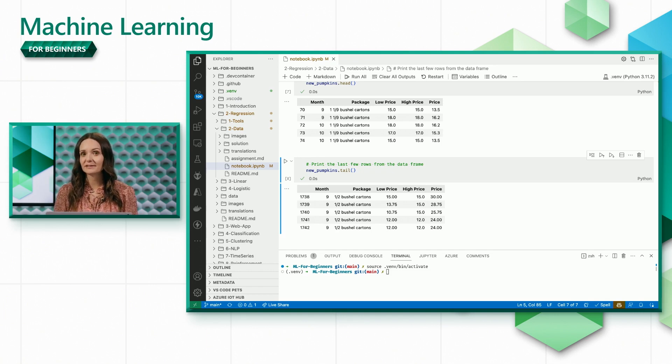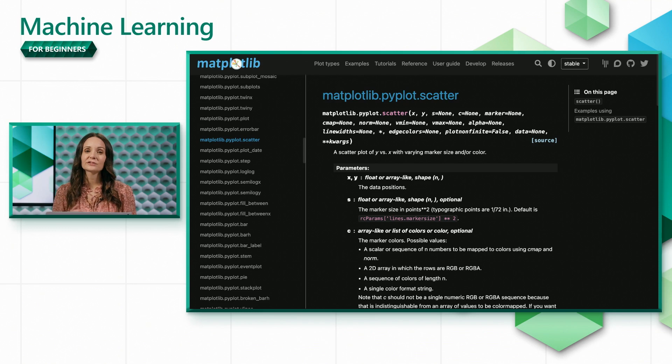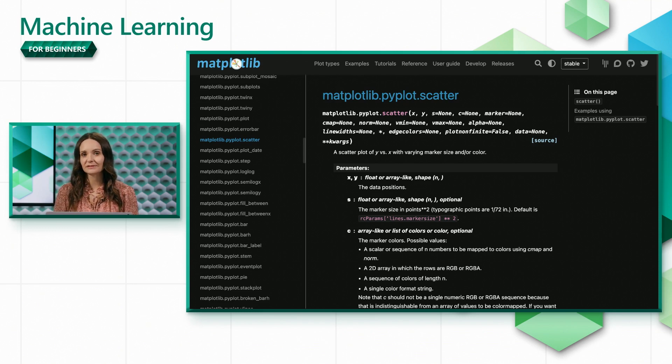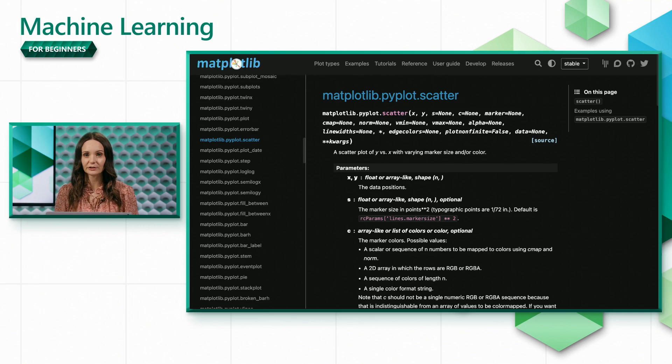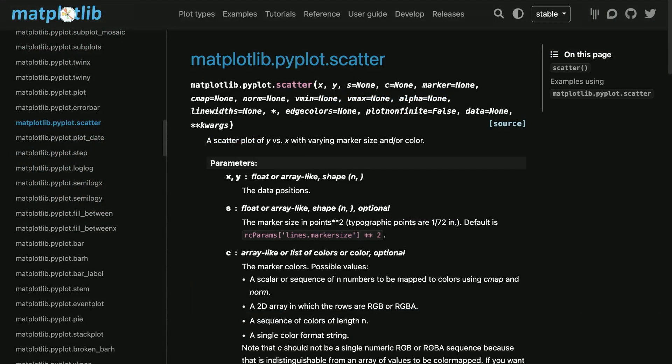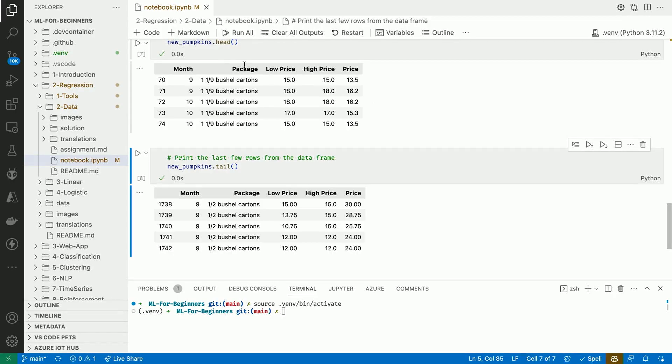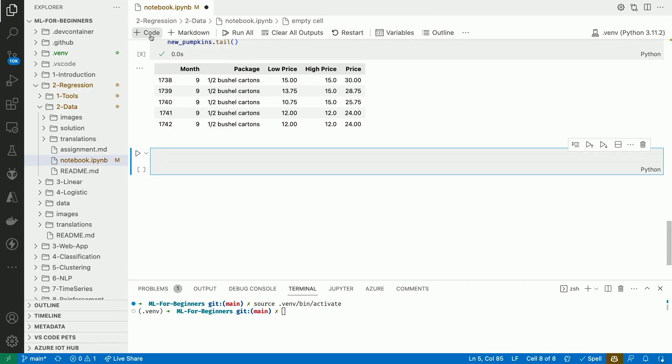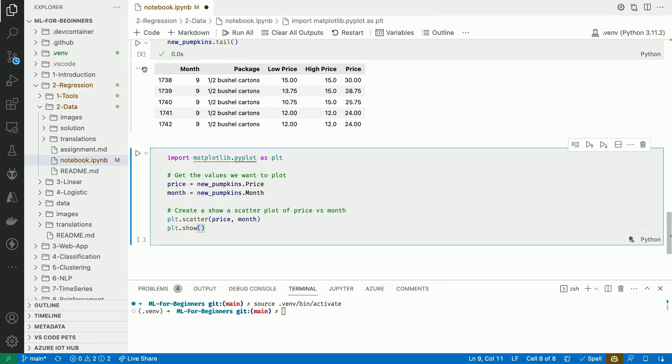Let's start by building a scatter plot using this data. We'll be using matplotlib's scatter function for this, so let's take a look at the documentation. There are lots of optional parameters that let you control the appearance of the graph, but we're going to keep it really simple. We'll give it just the x and y values, where x corresponds to the average price of pumpkins and y corresponds to the month.